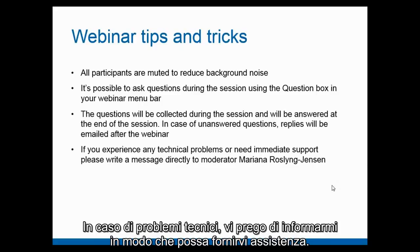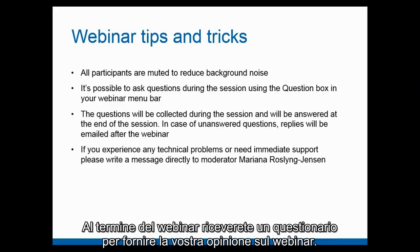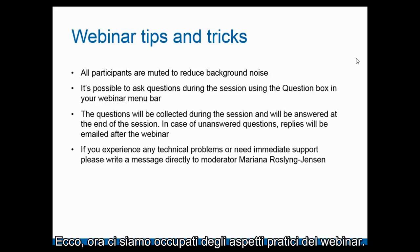If you have any technical issues, please write to us and I will answer you. After the webinar, you will receive a questionnaire to evaluate the webinar.